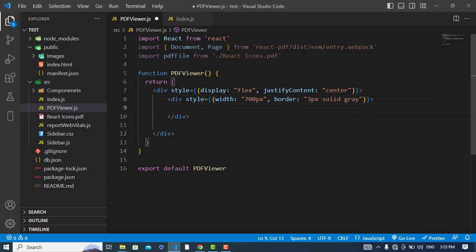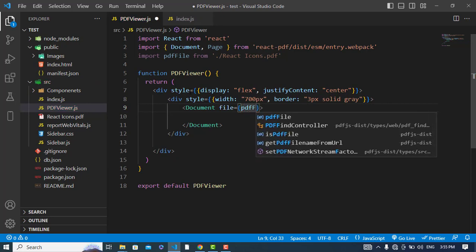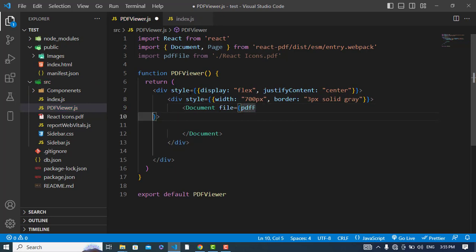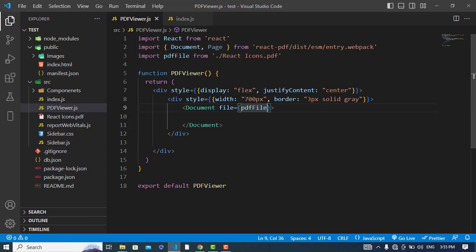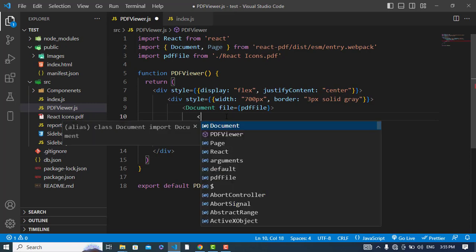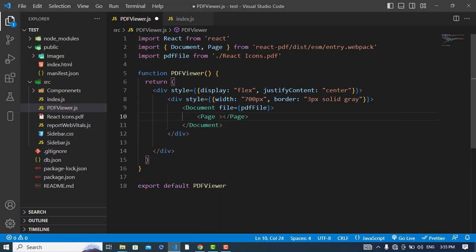So we import the Document component and we will pass our PDF file here. After that, let's use our Page component and here we will assign the page number.